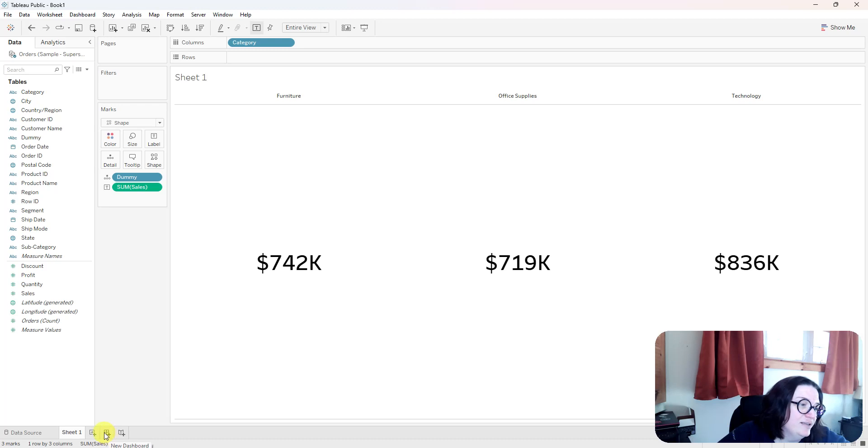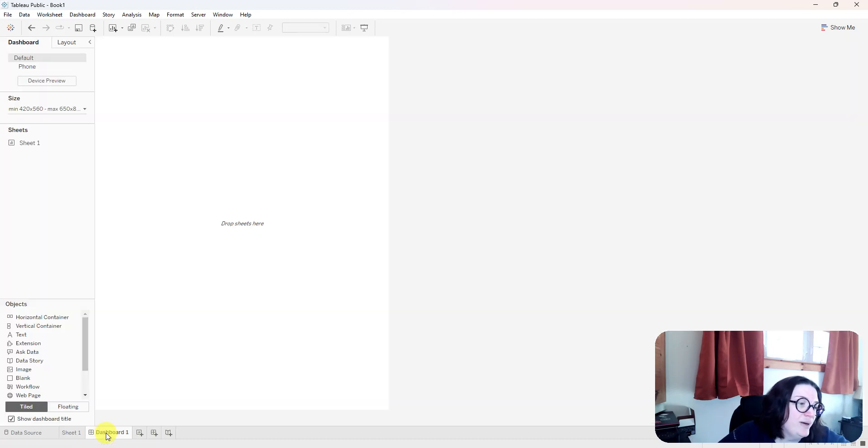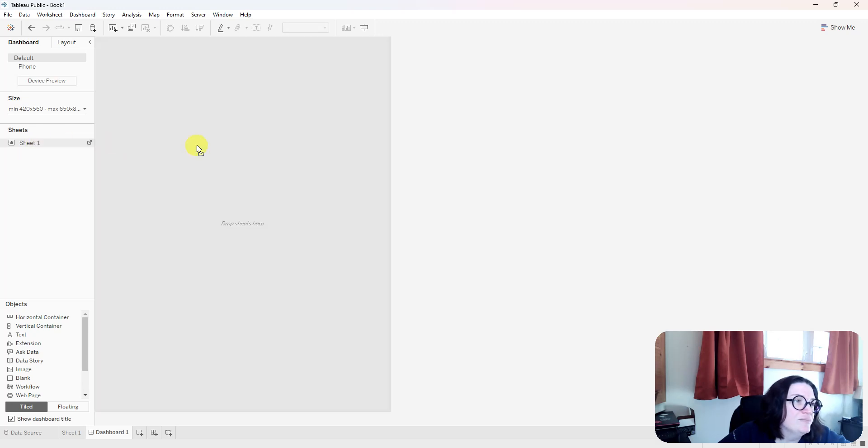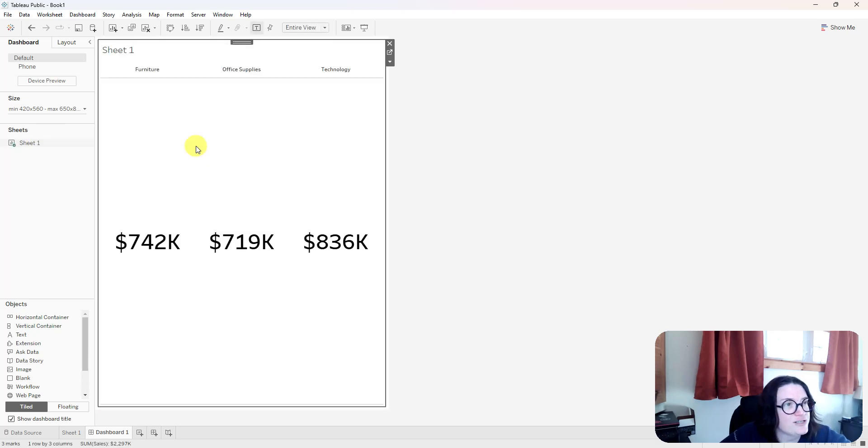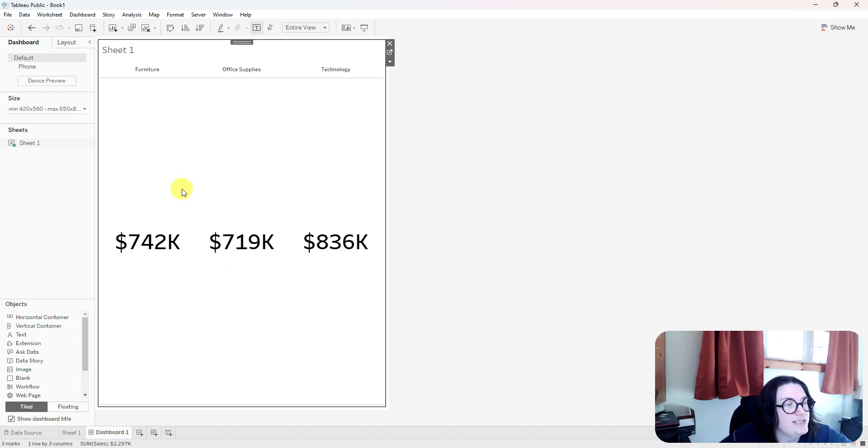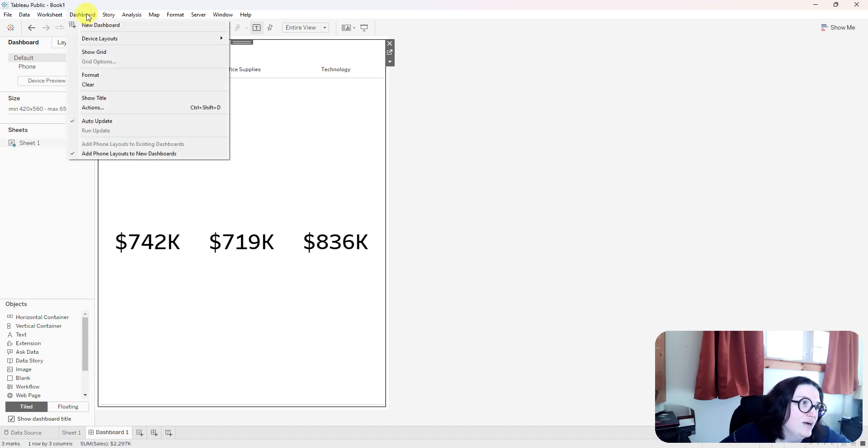So I'm going to go ahead and click on a new dashboard icon down here at the bottom. And I'm going to drag my sheet to the dashboard, and I'm going to go up to dashboard in the menu and select dashboard actions.